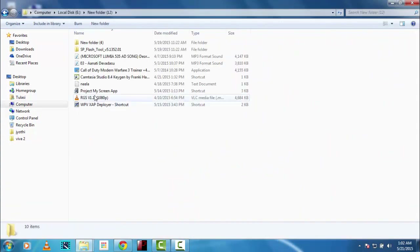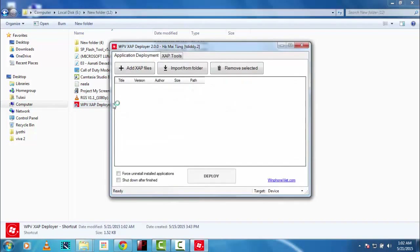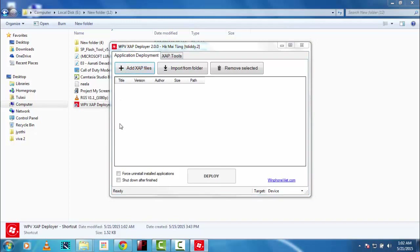Got it. Okay, so here is XAP Deployer 2.0 — let me add the XAPs.